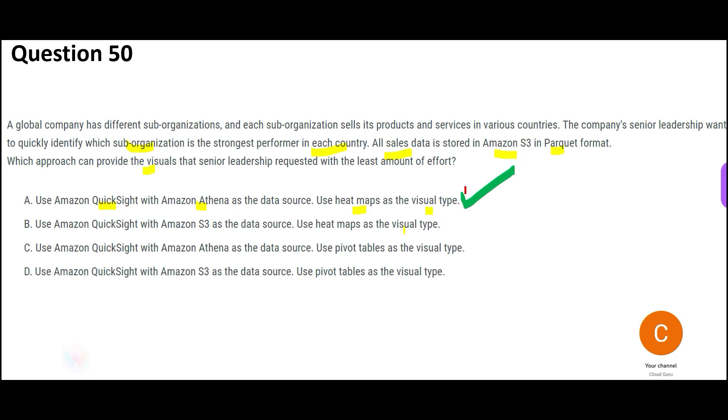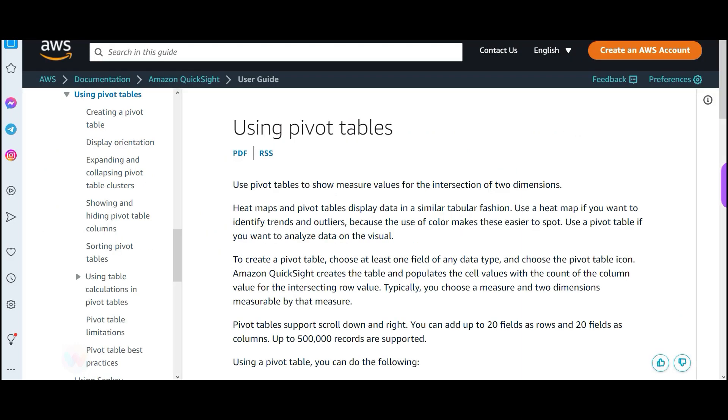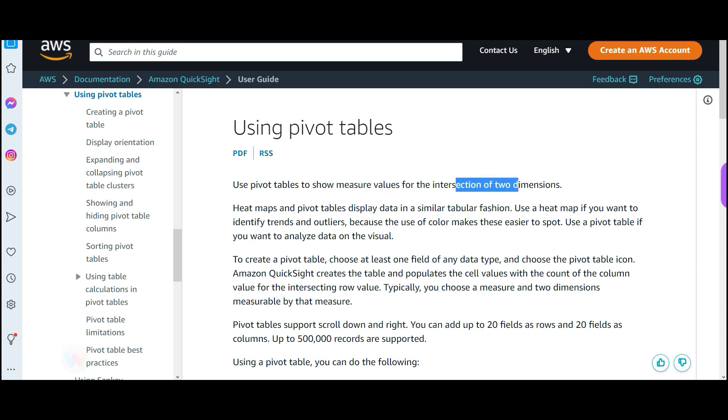B is totally wrong because QuickSight cannot talk to S3 directly. You have to use Athena in between. Now D does make use of Athena, but the problem is they are saying, can we do it through pivot tables. The visualization type, just like heatmap, they are telling use pivot tables. Now here you see pivot table also, the table will show measure values for intersection of two dimensions.